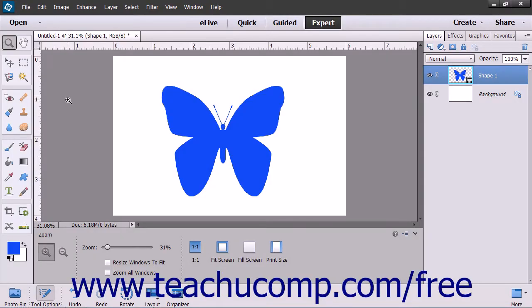When you transform an object, you can scale, resize, skew, or otherwise adjust the boundaries of the selected object. There are many things that can be transformed, like layers, selections, and shapes.